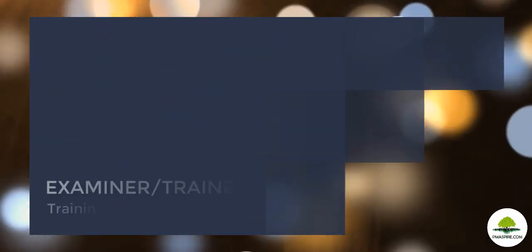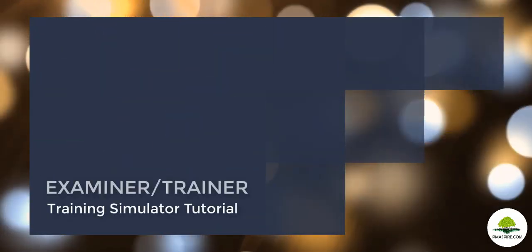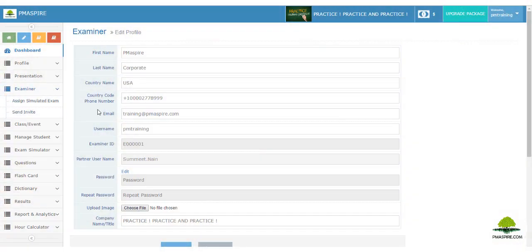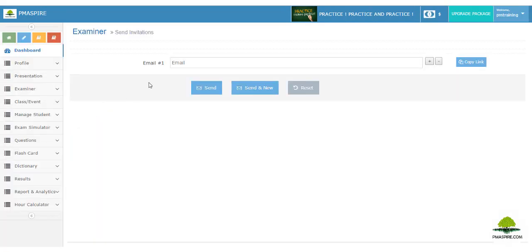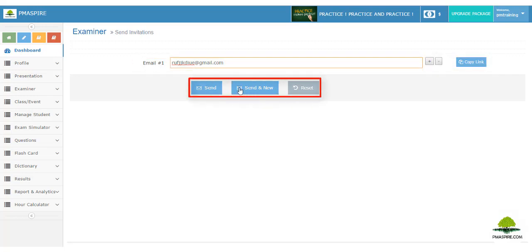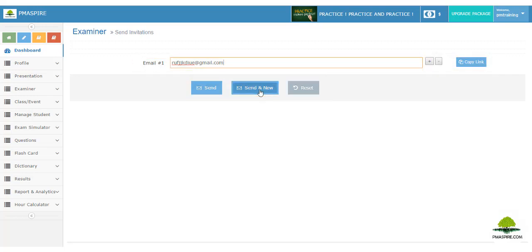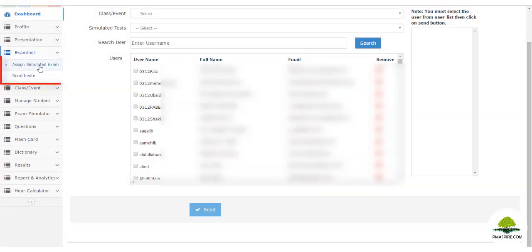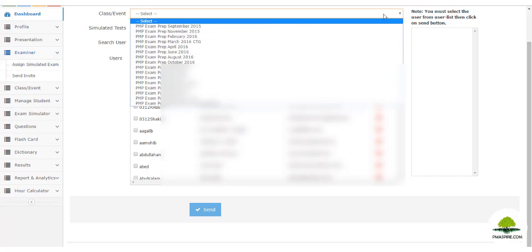The Examiner or Trainer module allows the trainer to invite students to the simulator and assign them simulated exams. To invite a student, go to the Examiner module, then click on 'Send Invite'. Insert your student's email ID and click 'Send Invite'. The student will receive an email with the trainer's signature and a student registration link.